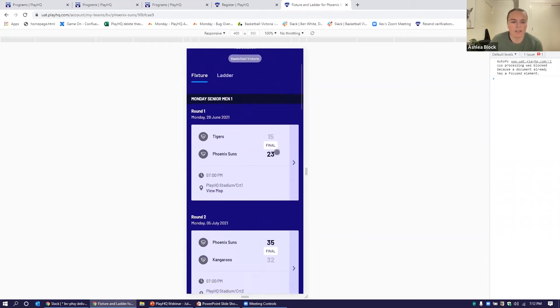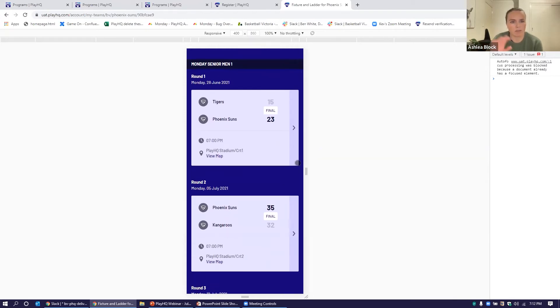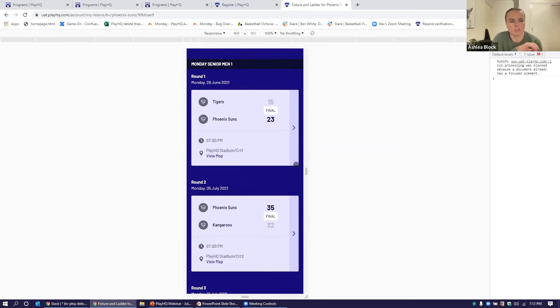He can actually go in and get a really quick view of the fixture for his team. If he was in multiple teams, that would all appear there. So there's no need to use that search tool to search for the association he's looking for.